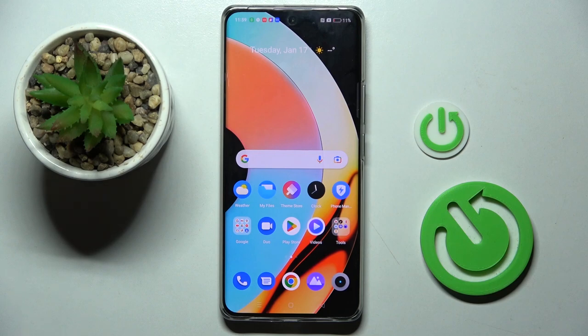Hi guys, in front of me is Redmi 10 Pro Plus and let me show you how to allow installation of apps from unknown sources.